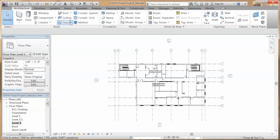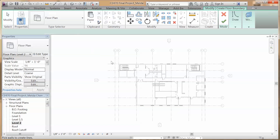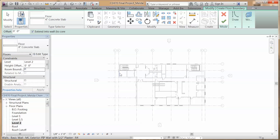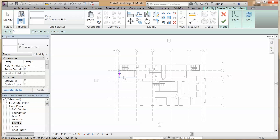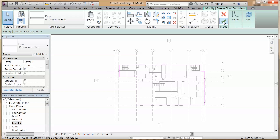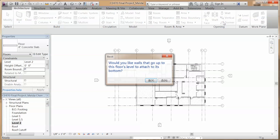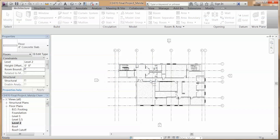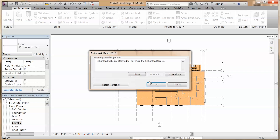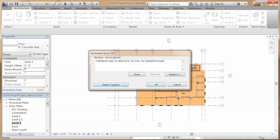Next, we are going to draw the floors. Go to architecture, floor, draw your boundary, and click on the check mark. Don't forget to make the openings for the stairs.